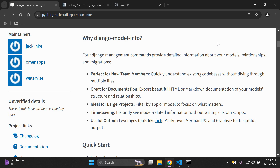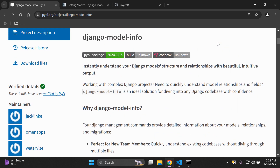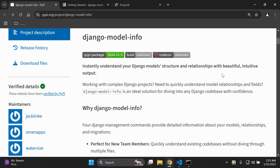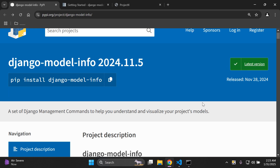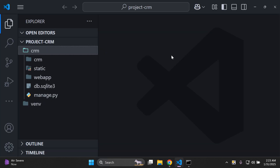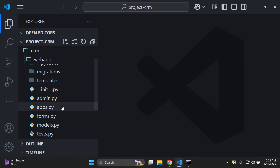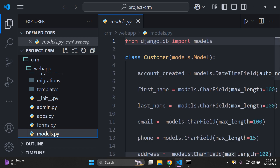Let's go ahead and get started. I'll attach all of the important links in the description below, such as the documentation and the library package installation page. Before we get started, you're going to want to ensure that you have a Django project you want to apply this to. I have one set up and ready to go. You also need to make sure that you have a Django app set up and that you have at least one model in place — I have a Customer model here.